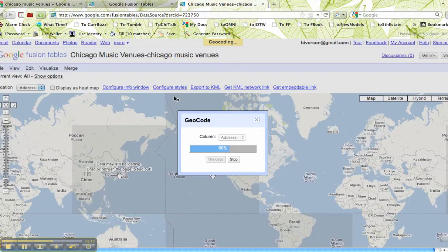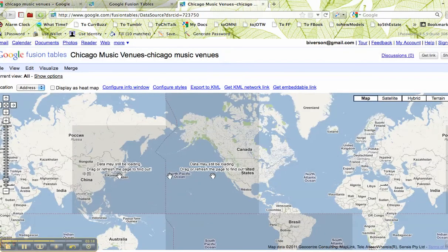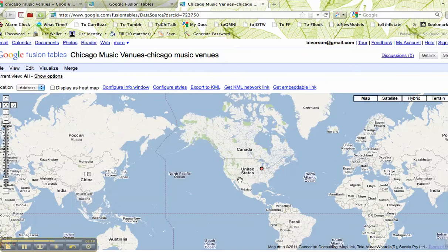So rather than me putting all of those clubs on one by one and having to figure out the geolocation, this is going to do it for me. What I need to do is kind of zero in on my map.